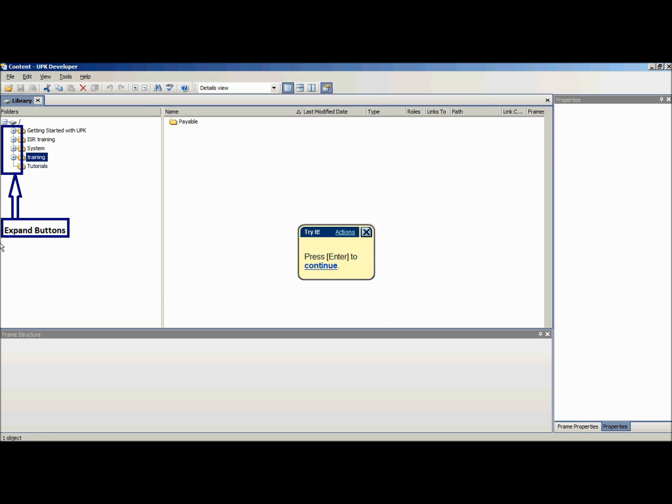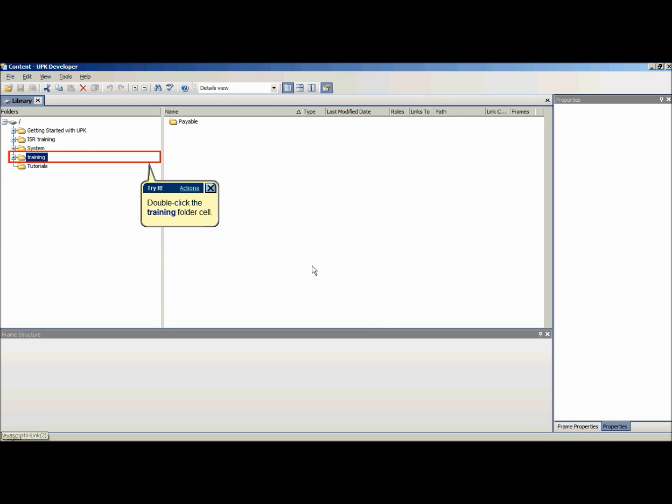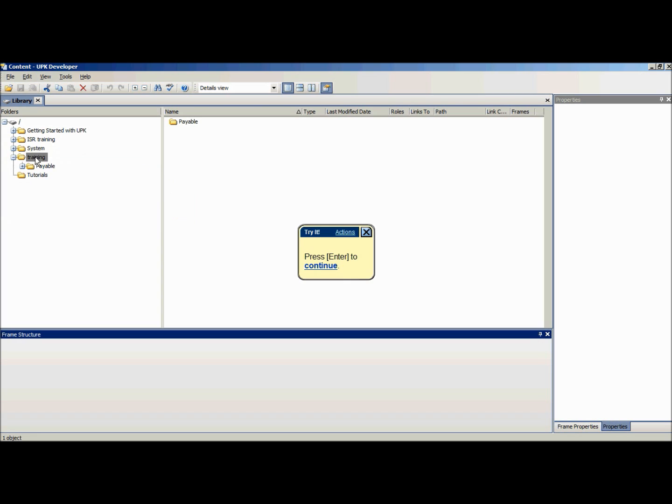To open a folder, either click the expand button or double-click on the folder. After expanding the folder, the subfolders are displayed. Repeat this step for each level of subfolders.